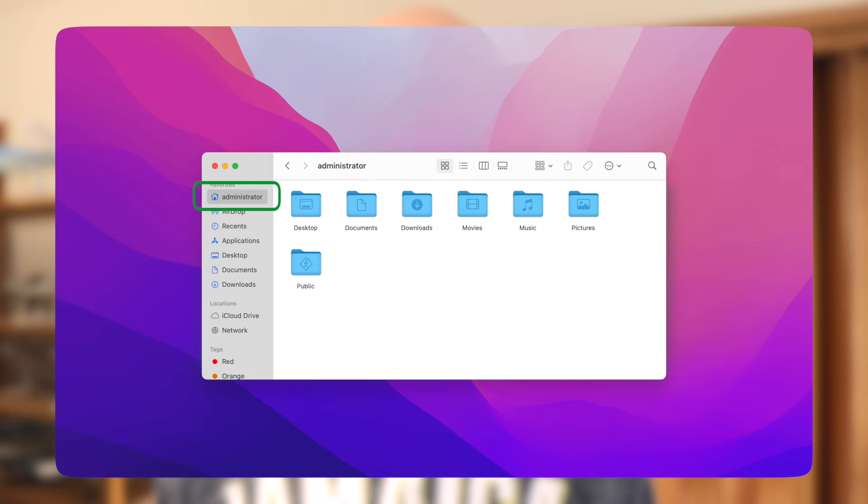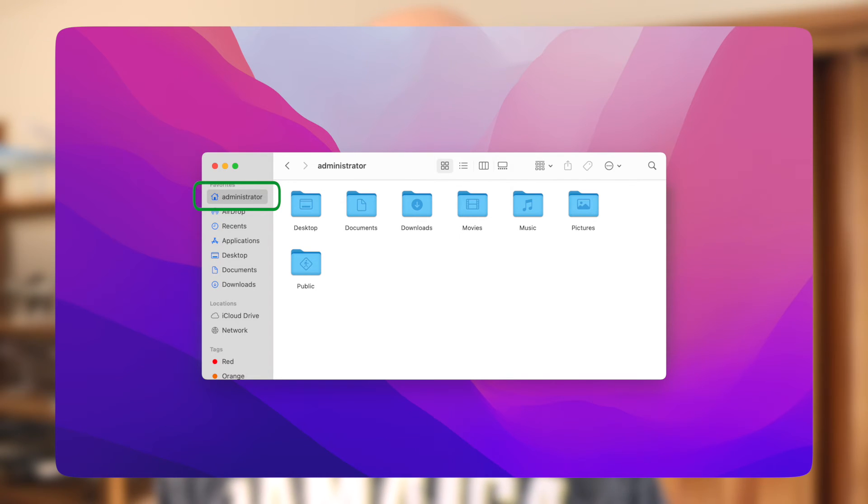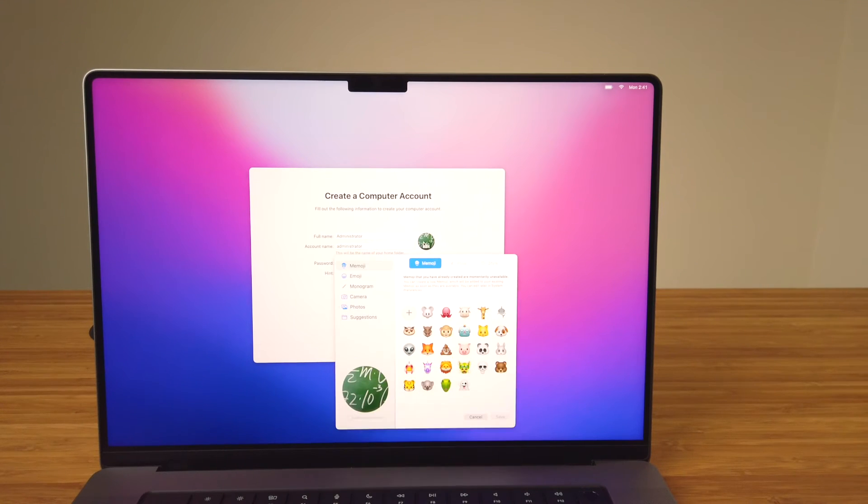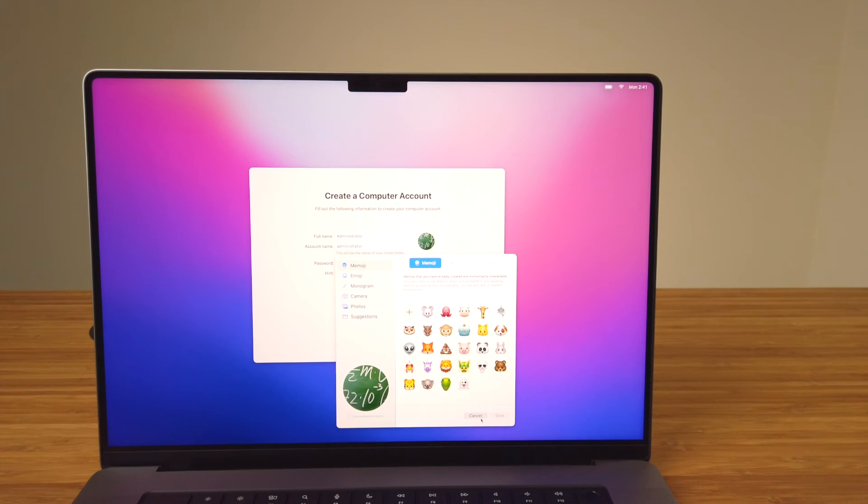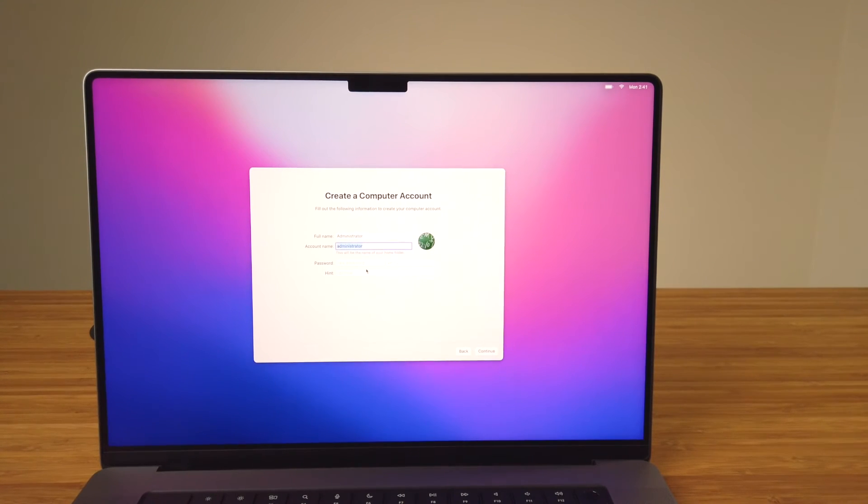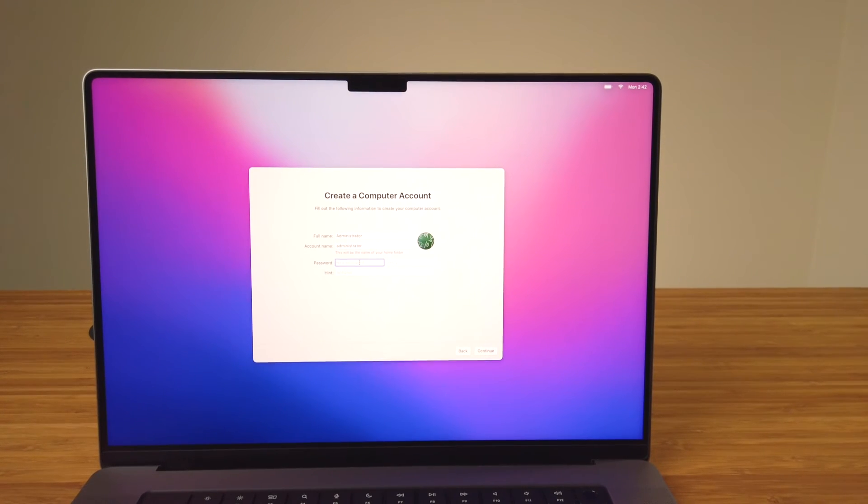One of the places where you'll see the home folder name appear is in Finder. As an example, this is how it'll look when I'm logged into this admin account. Choose a profile photo—you can customize this later on in System Preferences. Enter a password for this account and re-enter to confirm, and if needed, add a hint. Once you're done on this screen, select Continue.